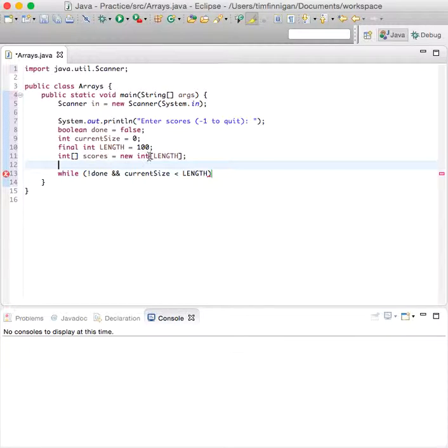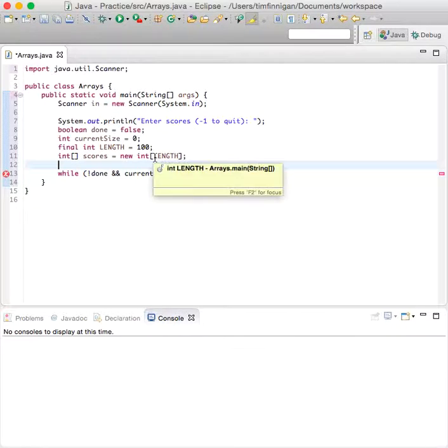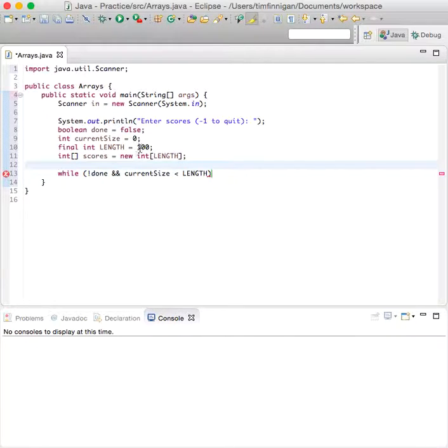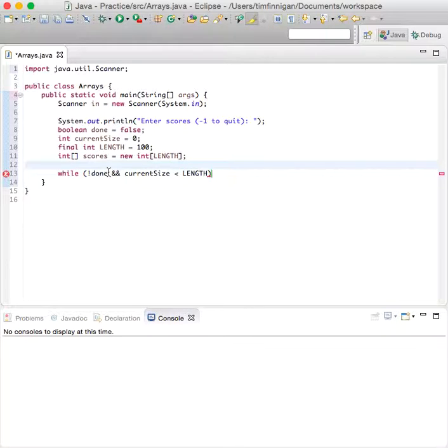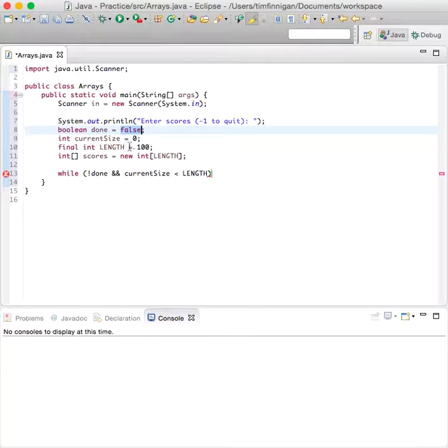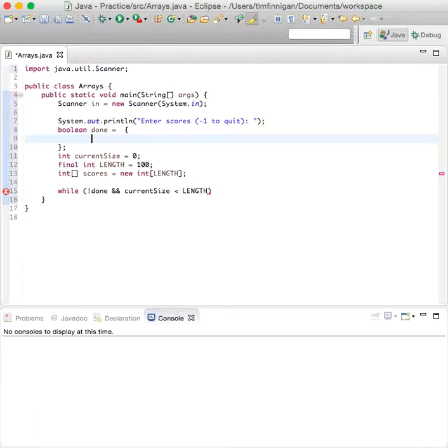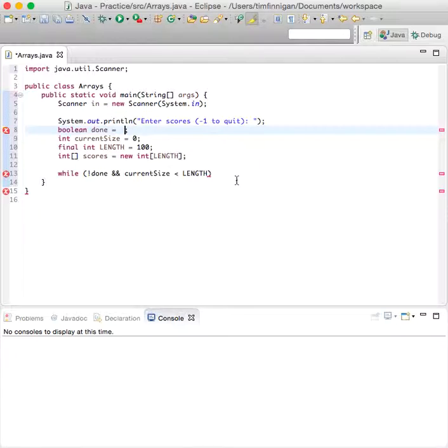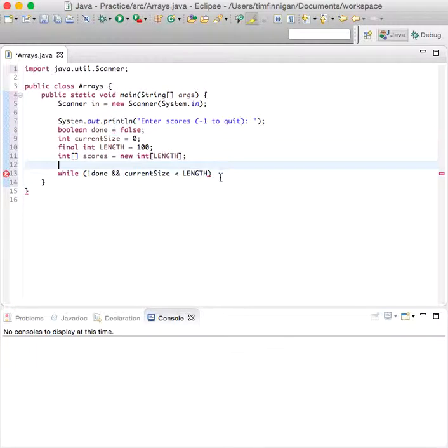And so while this remains false and 0 is less than 100, then